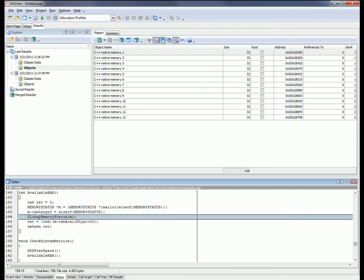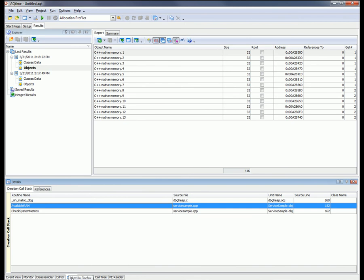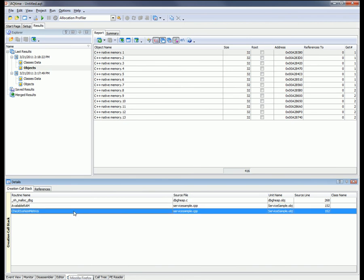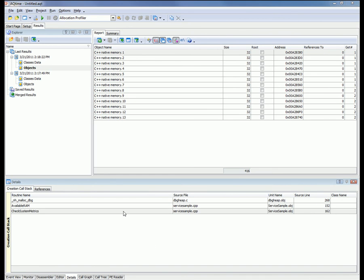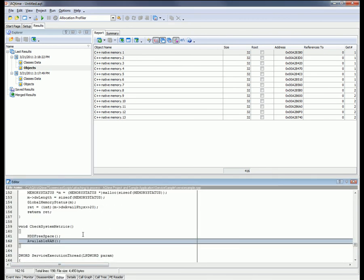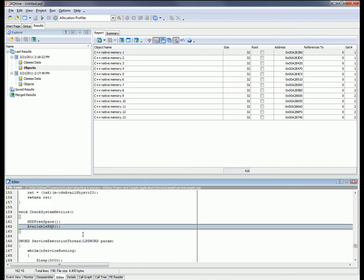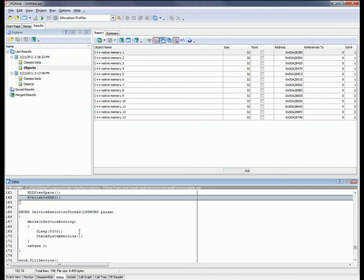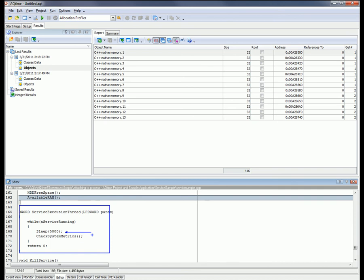So you may ask why we have 13 instances of C++ native memory class. Well, if we switch back to the details panel, we'll see that the available RAM function is also called by the check system metrics function. Let's take a look at that function's source code. And here we can see that this method, check system metrics, is called by the service execution thread, which you see right here. And what we have here is a situation where a method is being called over and over again every five seconds. So every five seconds when the service is running, a block of dynamic memory is being allocated. Over that time, while we were profiling a service, it allocated 13 blocks of dynamic memory and didn't release them.